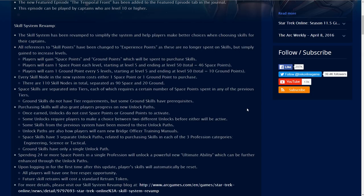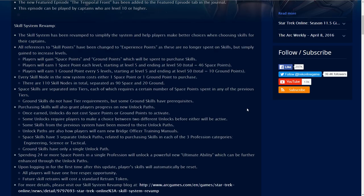All references to skill points have been changed to experience points as these are no longer spent on skills but simply gain to increase levels. Players will gain space points and ground points which will be spent to purchase skills. Players will earn one space point each level starting at level 5 and ending at level 50 for a total of 46 space points.